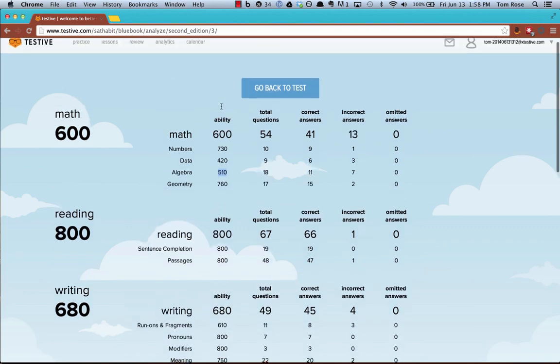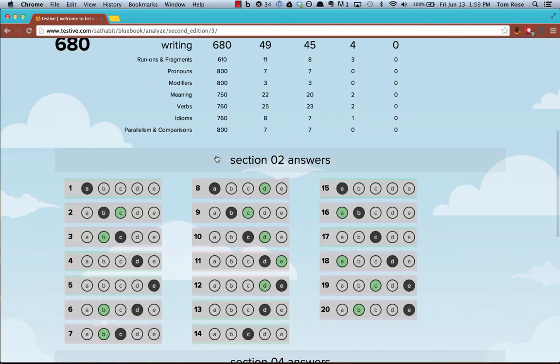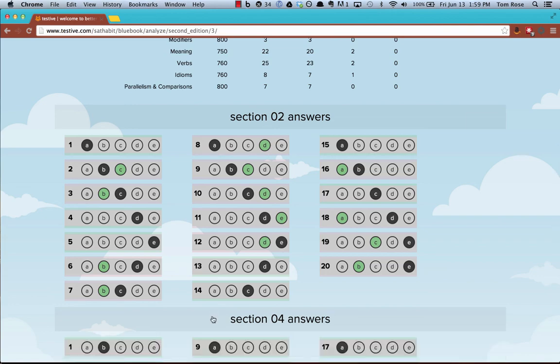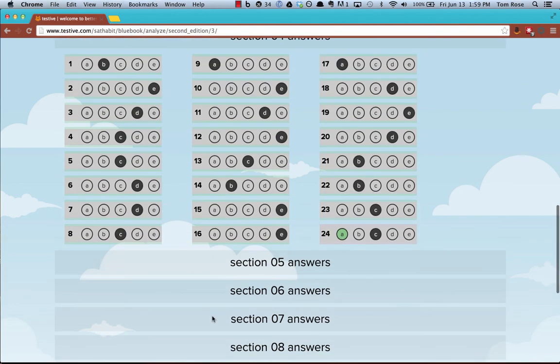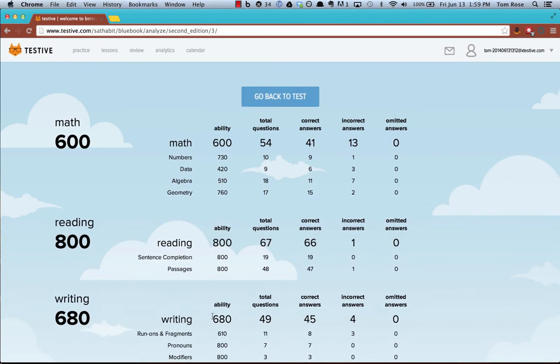If you're worried that you entered your answers incorrectly or something, you can always go down here, and you can browse what your responses were. So that's how you enter your responses to SAT practice tests from the official guide.